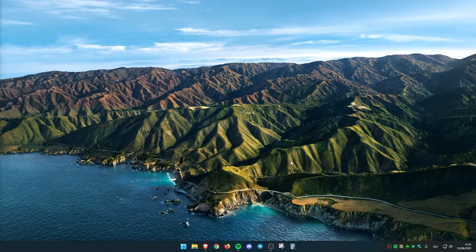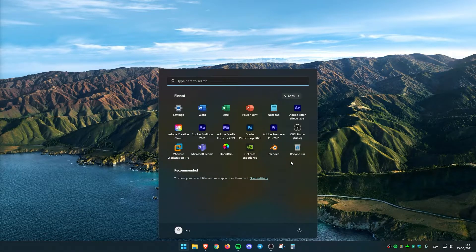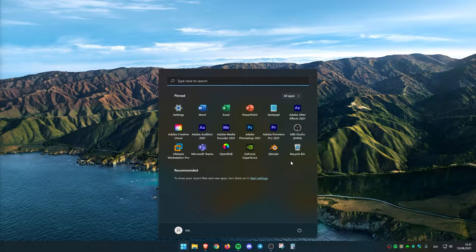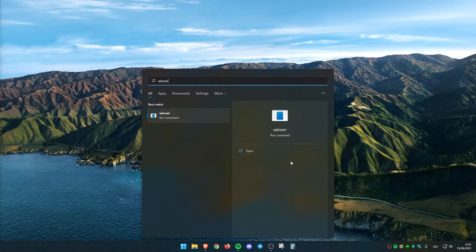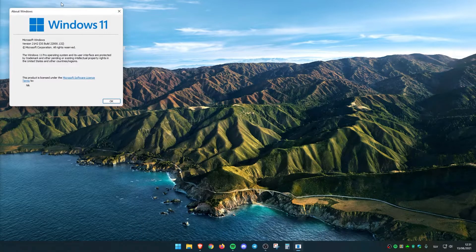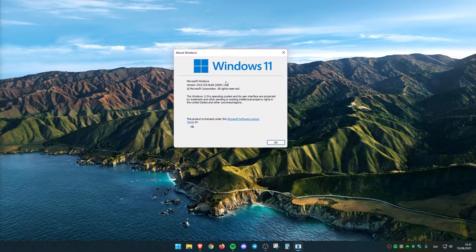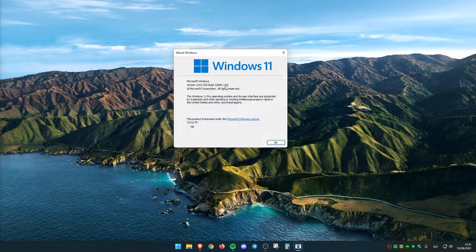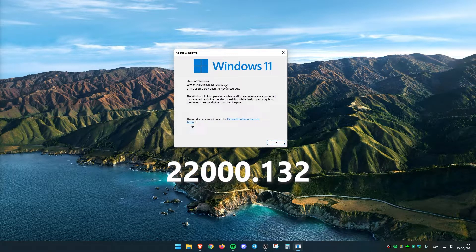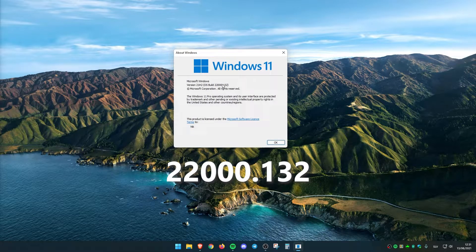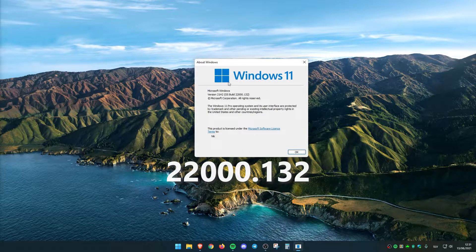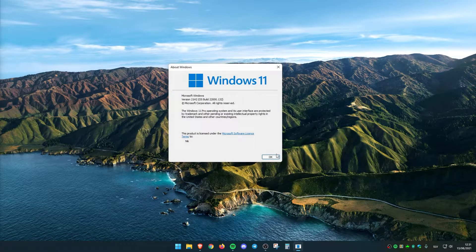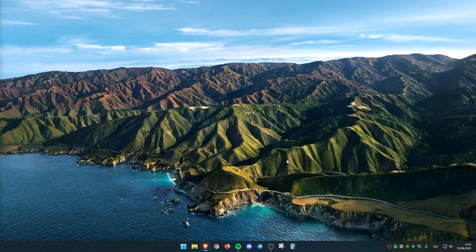Microsoft just released a brand new version of Windows 11. Let me show you the version. We are currently on the latest version, 22000.132. This is the latest version that Microsoft just released, and there are some exciting changes.